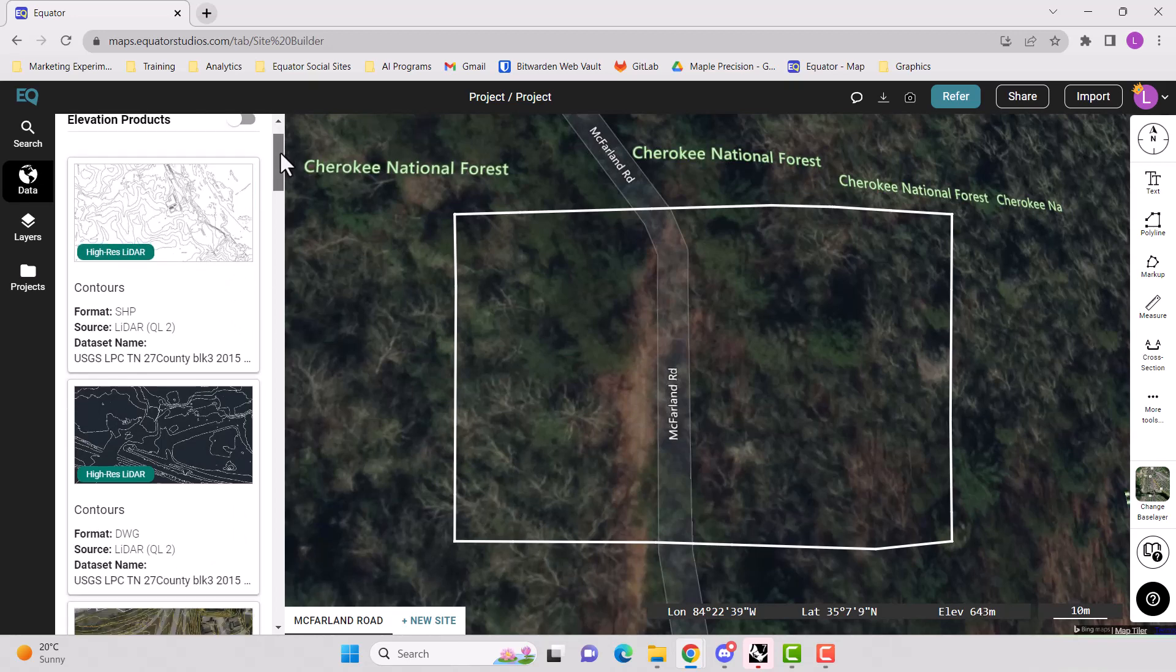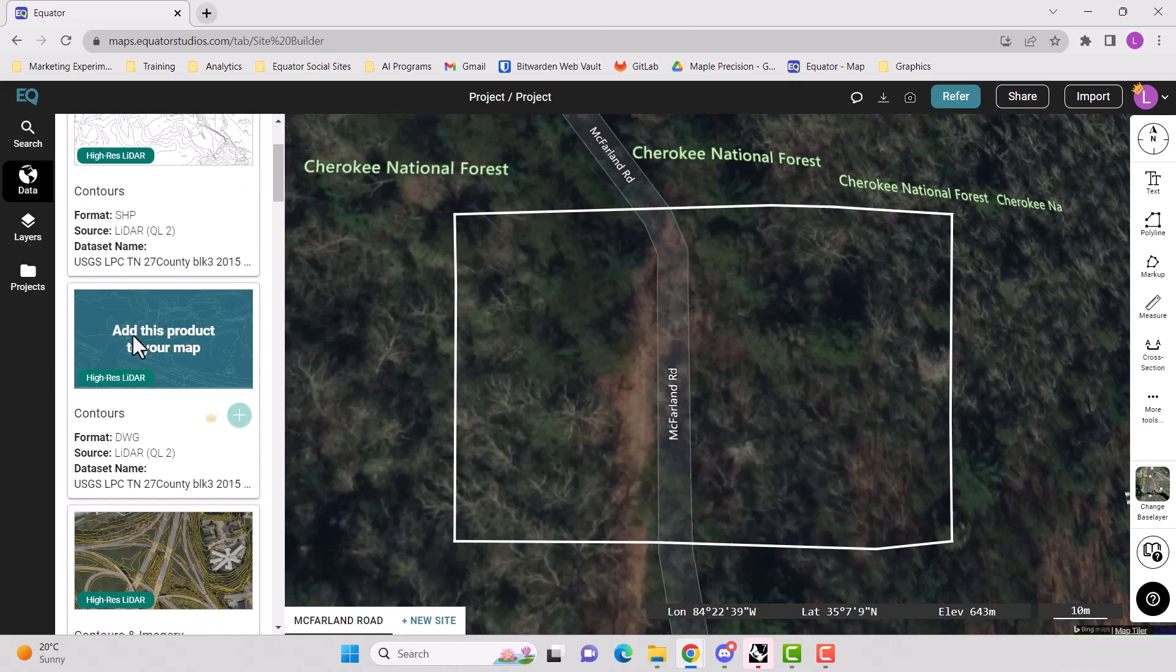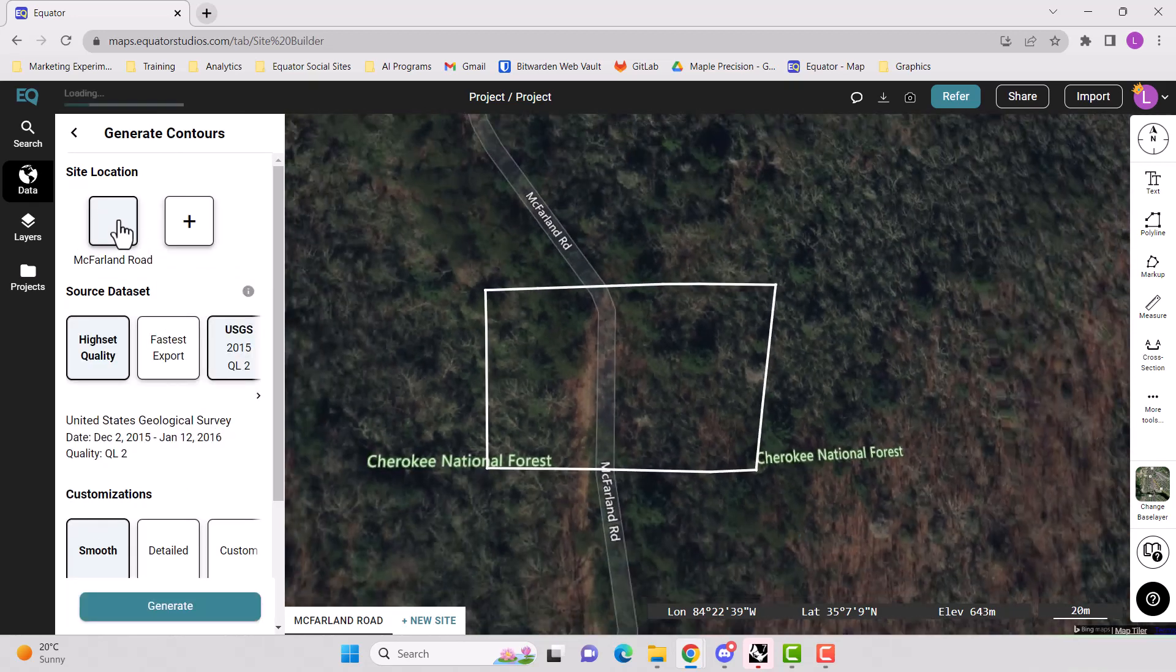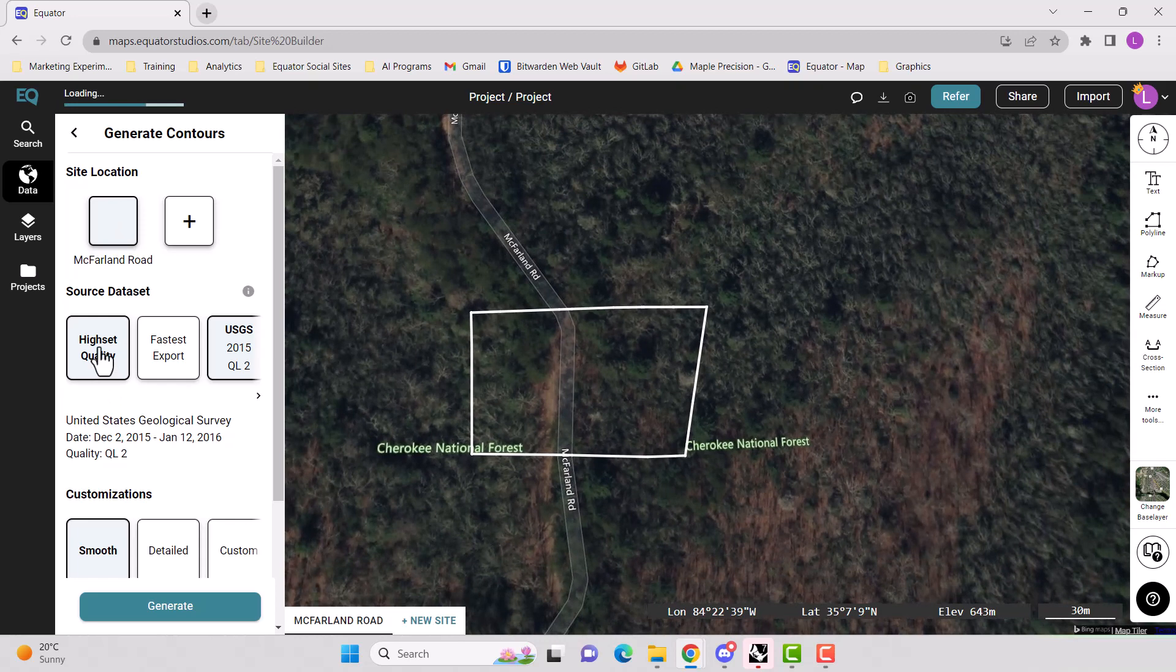So now we want to go down to the second button that says contours as a DWG. Hit the plus button. We want to select our site location, which is McFarland Road, the highest quality.